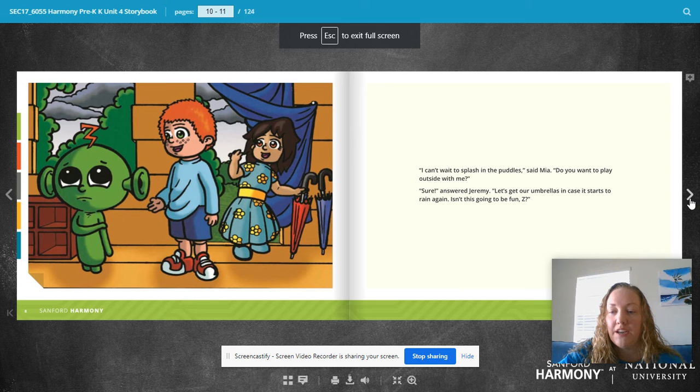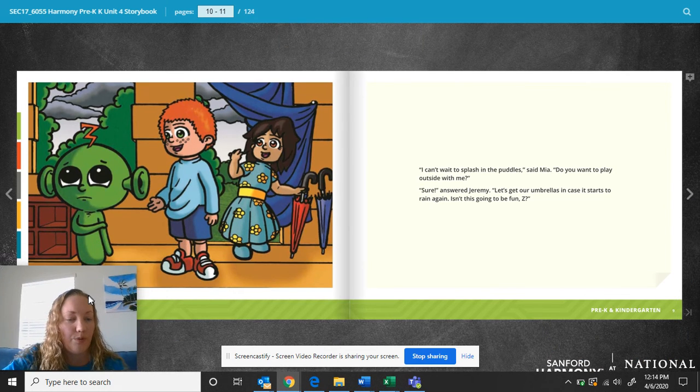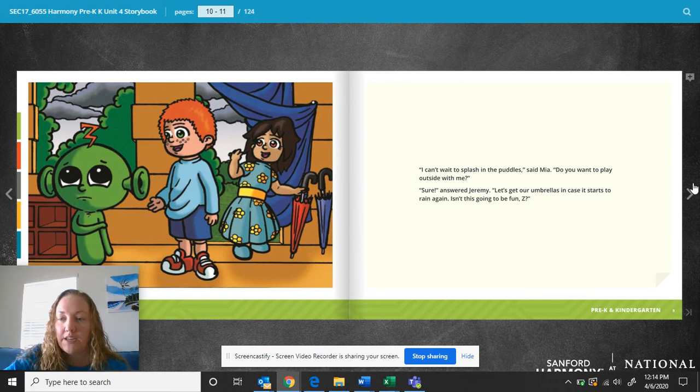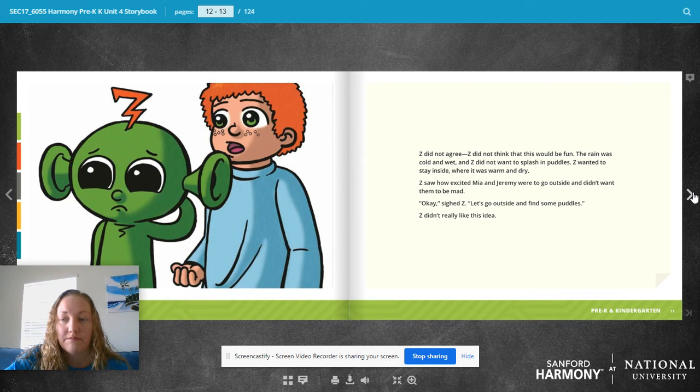But I just want you to see what it looks like with a book. So you have a book here, you have your face. You can move your face anywhere you want on the screen, and you can just read the story.